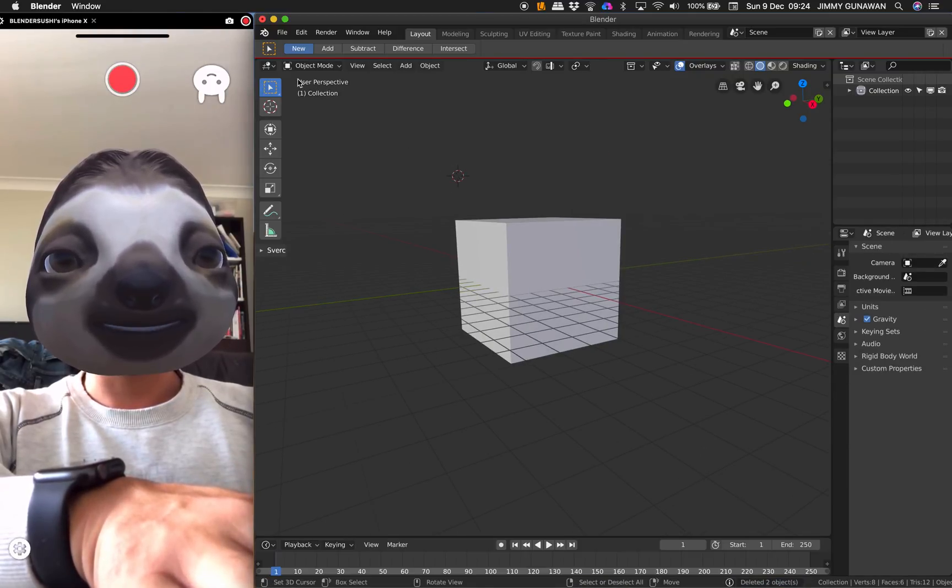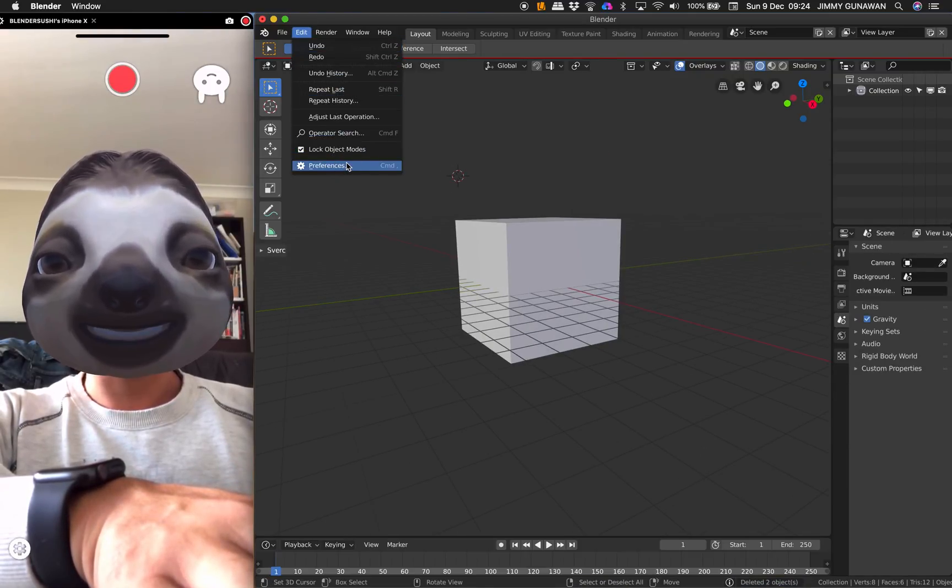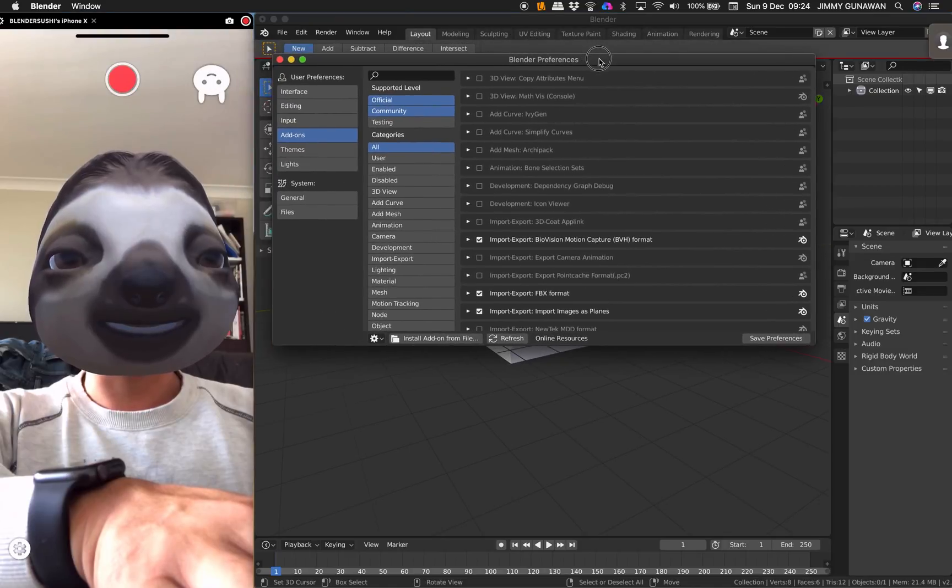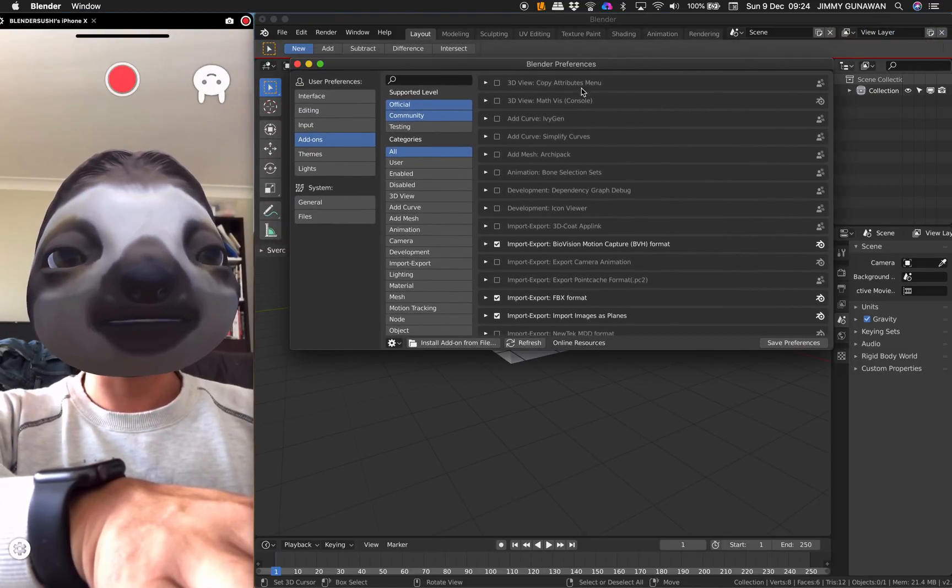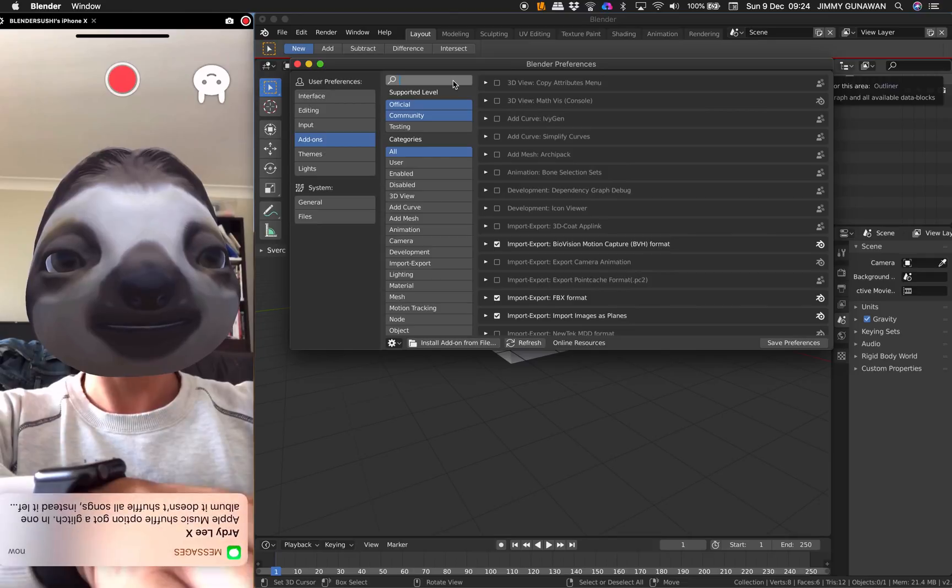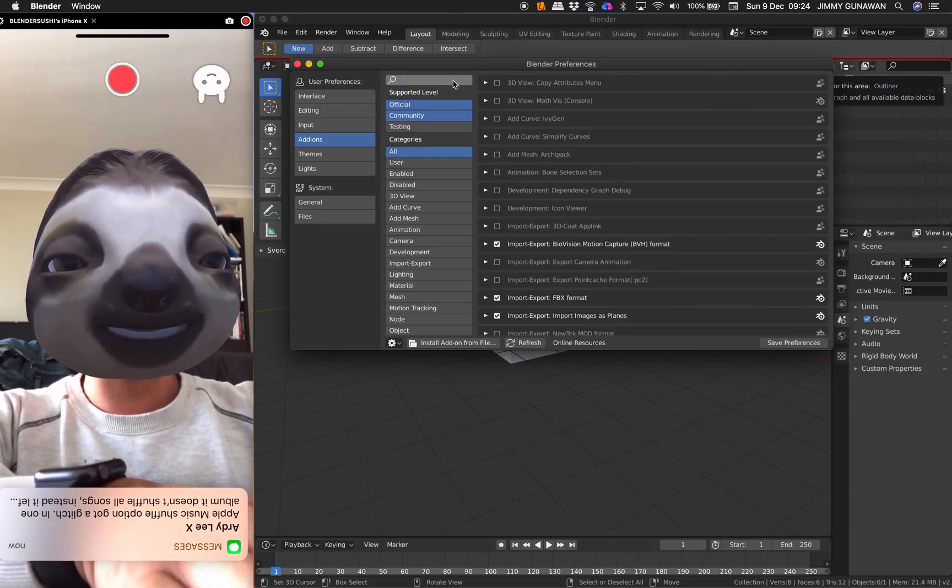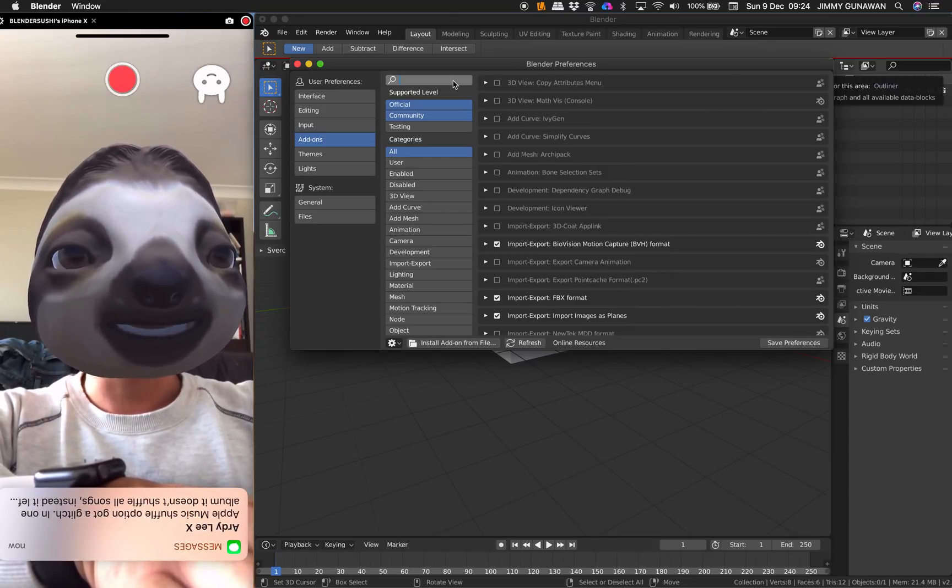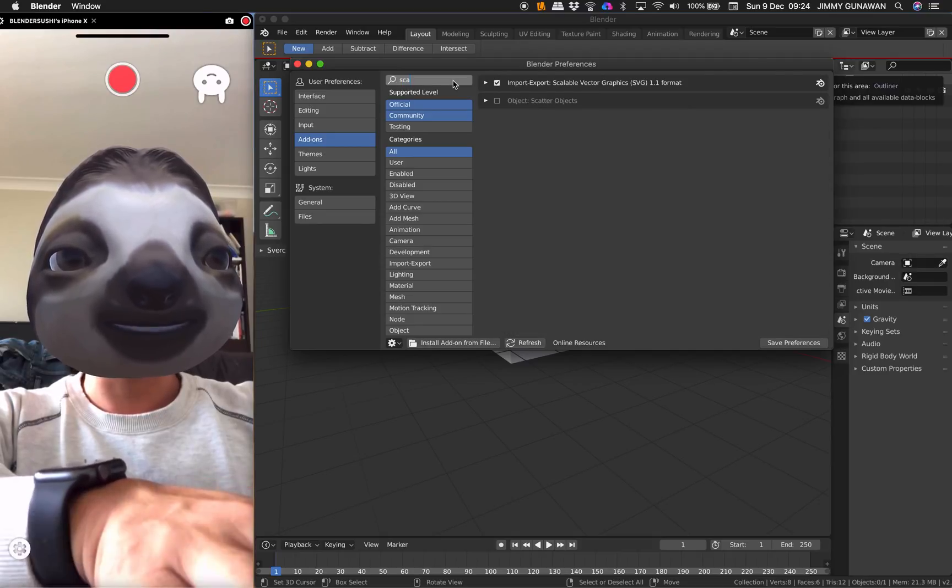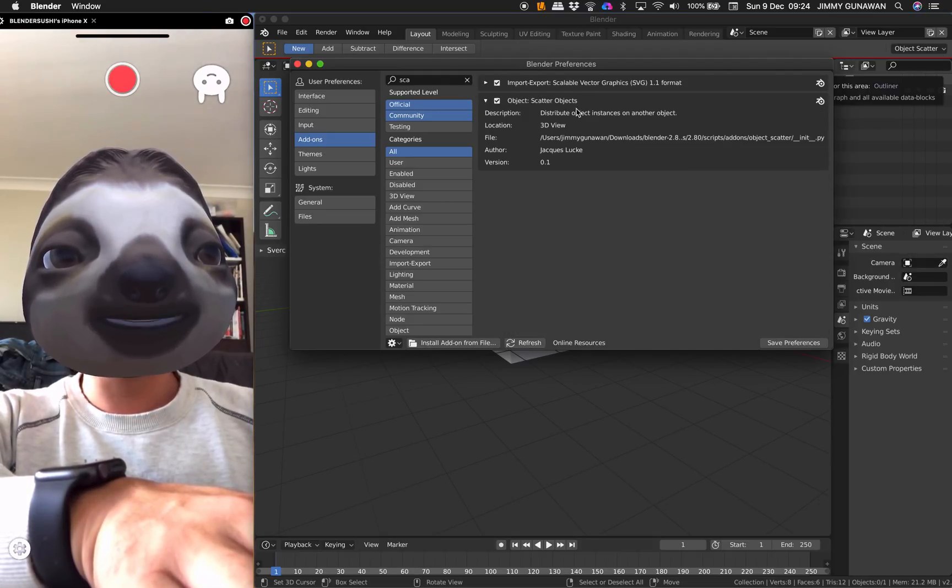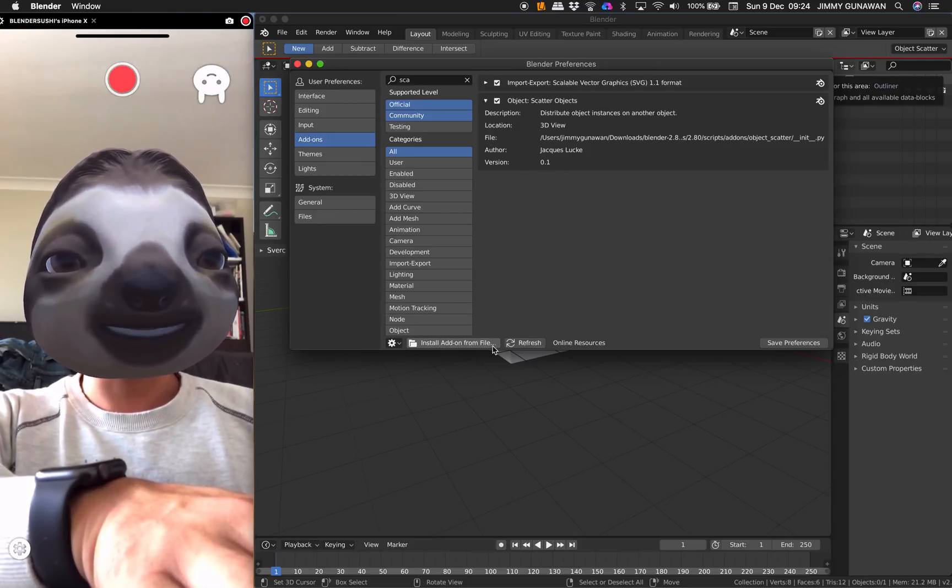I think Jack Lukes created the add-on so that he can experiment with how instancing works. Let's just get started. Basically, you enable it by going to Scatter. There's Object Scatter Objects made by Jack Lukes, version 0.1.